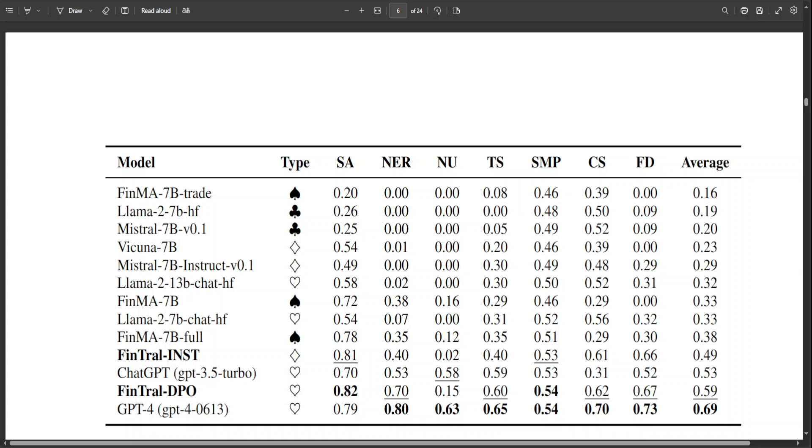GPT-4 stands out with the highest average score, even in this table, indicating its robust performance across a diverse set of tasks. Its high NER, NU, and FD scores suggest exceptional capabilities in understanding complex text, identifying specific entities, and interpreting numerical data.